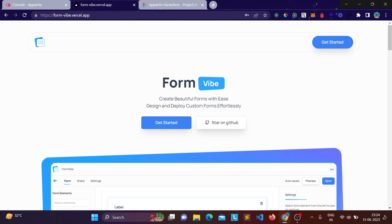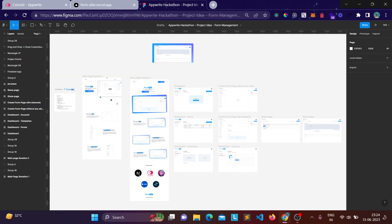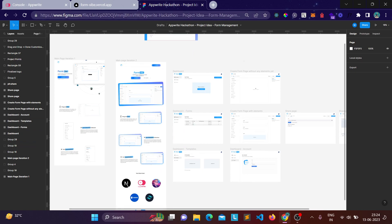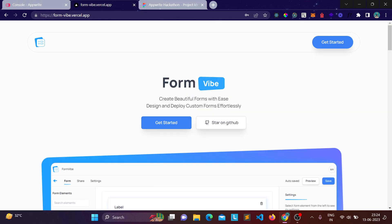I started with this project by creating all the designs in Figma. This is just for reference purposes and I'll share its link in the description as well. You can check out all the designs I created. For the first week I created all the designs, and from the next week I started development.